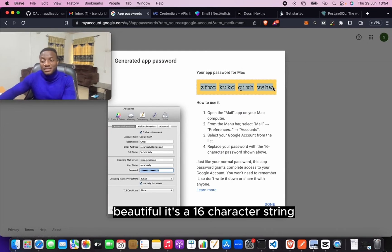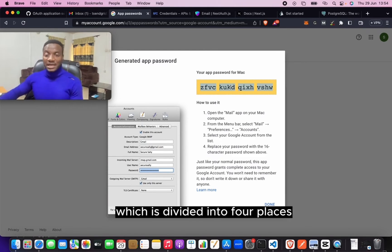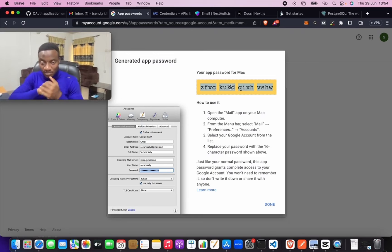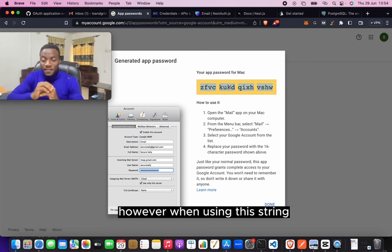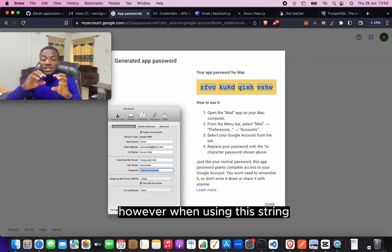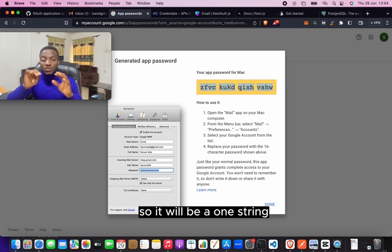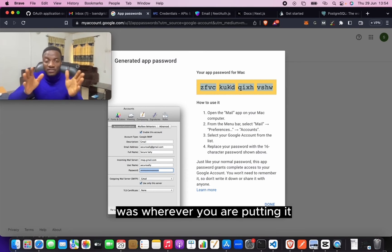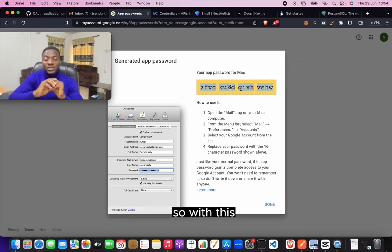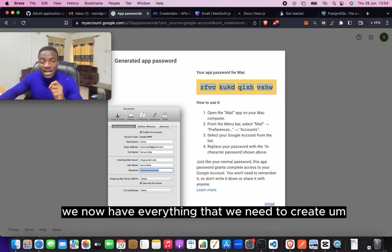It's a 16-character string which is divided into four places. However, when using this string, there will be no spaces in between. So it will be one string wherever you are putting it. So with this, we now have everything that we need to create authentication using email.